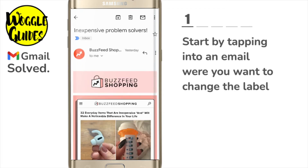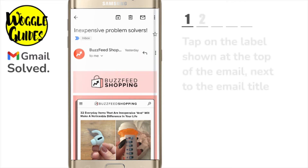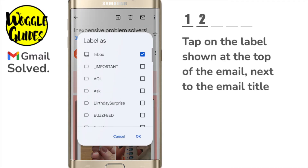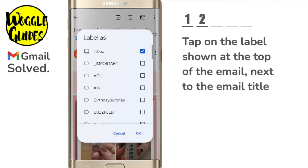When the email opens you'll see at the top of the mail next to the title is a small label. This particular label indicates that this email is in the Gmail inbox. If I tap on that label, the full list of system created labels and any labels that you've created is shown.